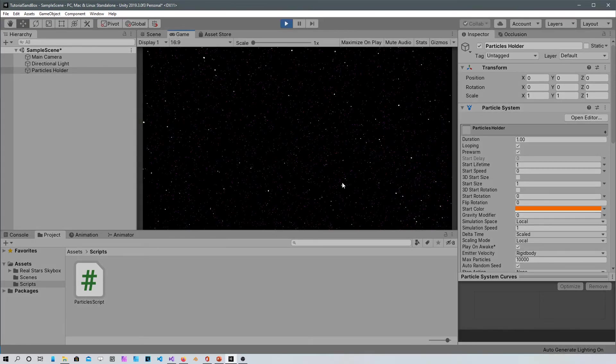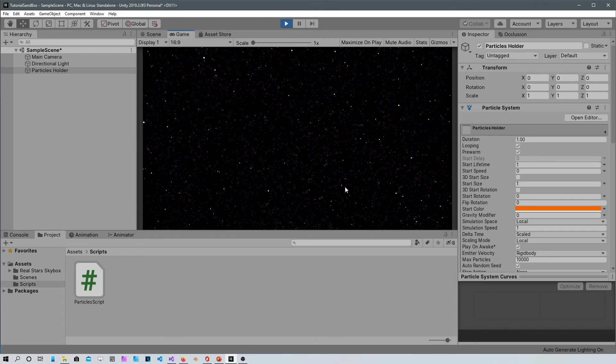There you go. I hope you guys enjoy the tutorial and I hope it is really useful for you. This type of static particles can be used for anything.